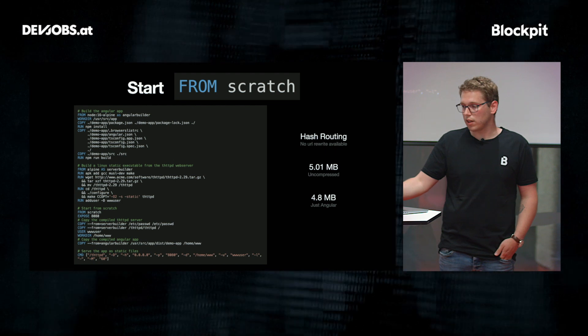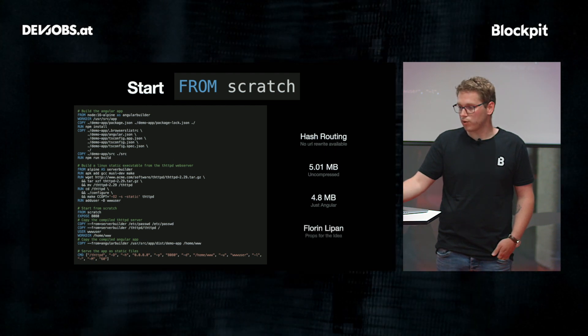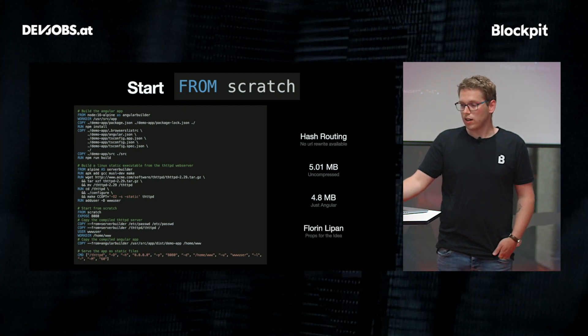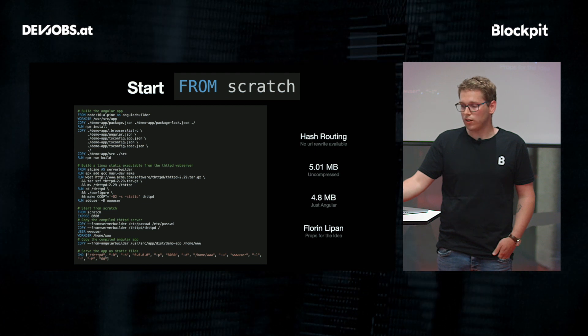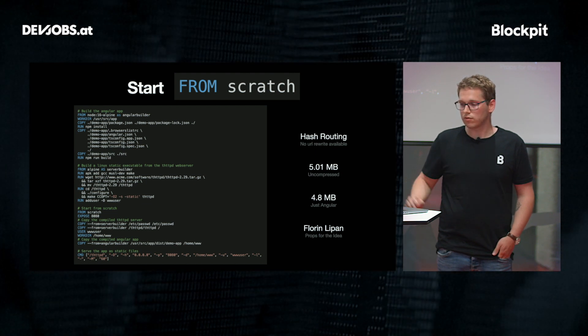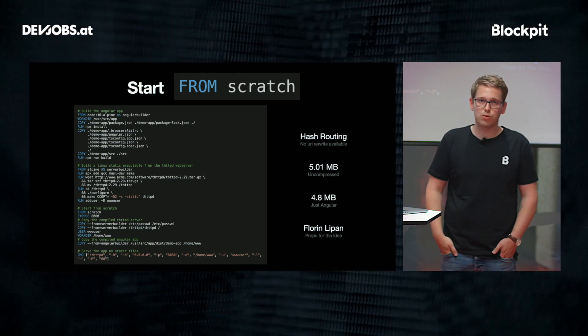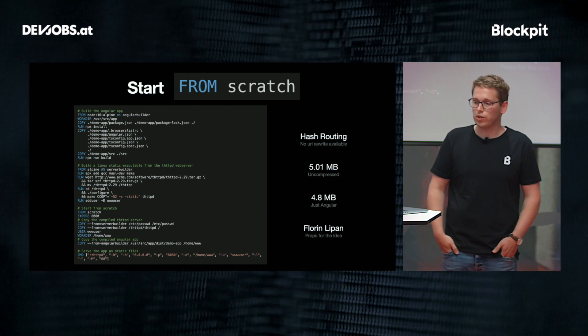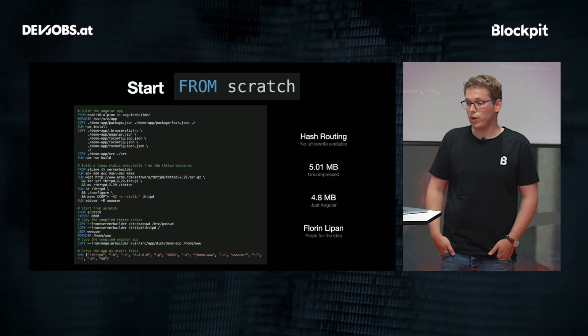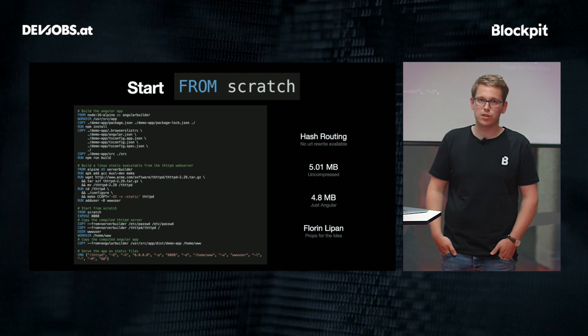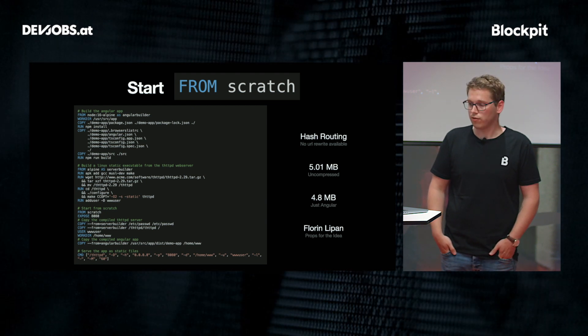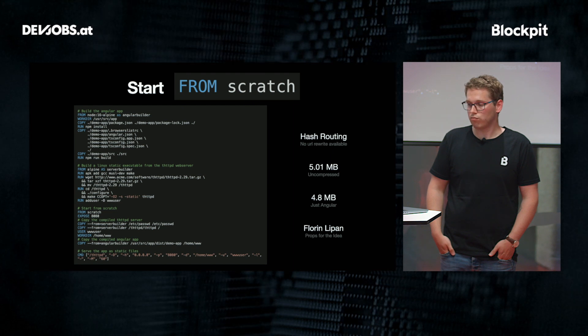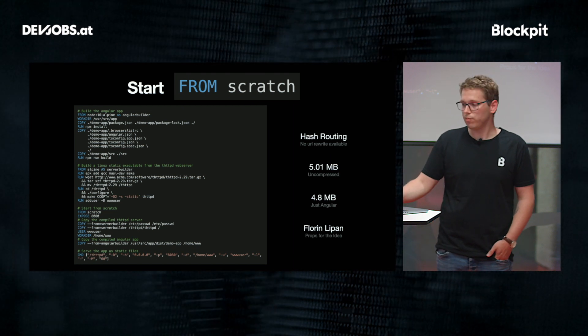And the last thing is, props to Frau Laurian Lippan, who came up with the idea of compiling DHTTPD to a static binary. I took that idea further and extended it with the Angular part here, and we end up with a really amazing image that's really small, effective, just the perfect image for me.